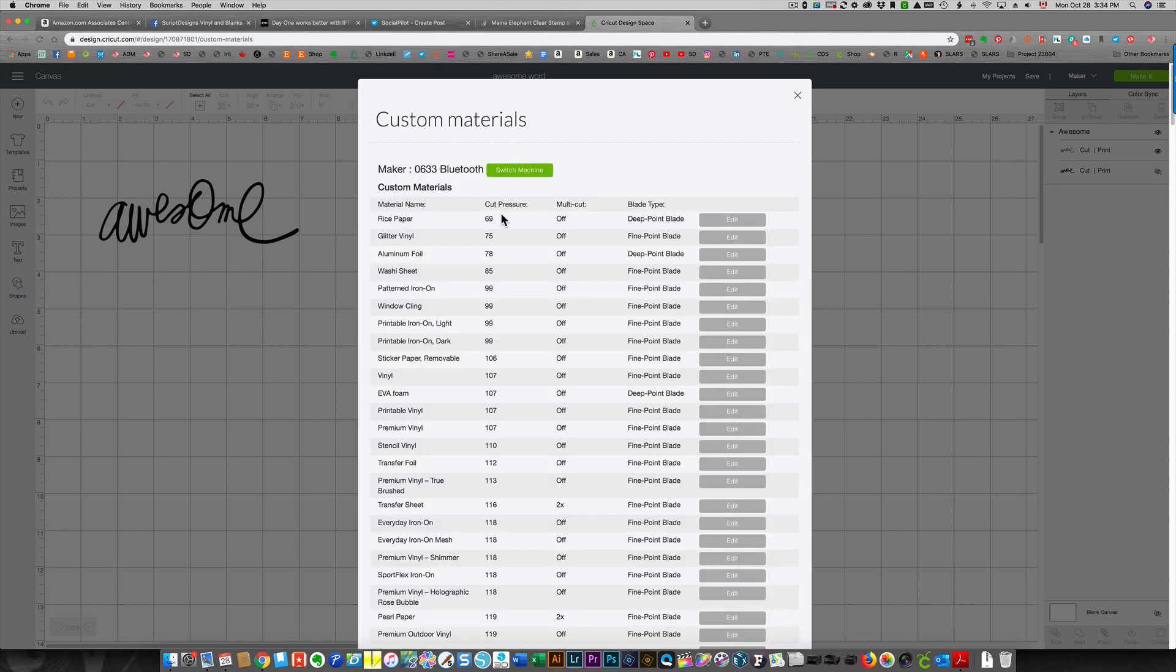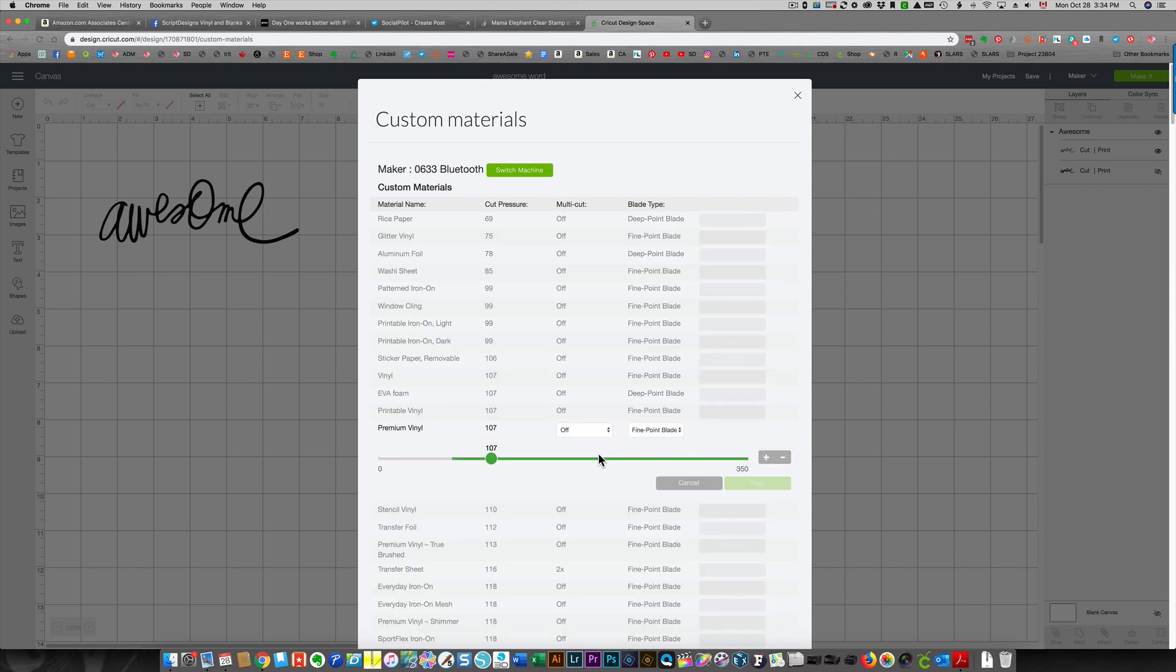Choose whichever material you've been using. Let's say you're using premium vinyl. Click edit and then you can adjust how much pressure it uses to cut by sliding this indicator here. The number at the top tells you the amount of pressure being used.